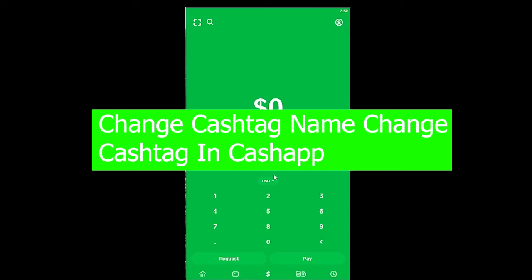Hey everyone, welcome to One Two Step YouTube channel. In today's tutorial, I'm going to teach you how to change your cashtag on Cash App.